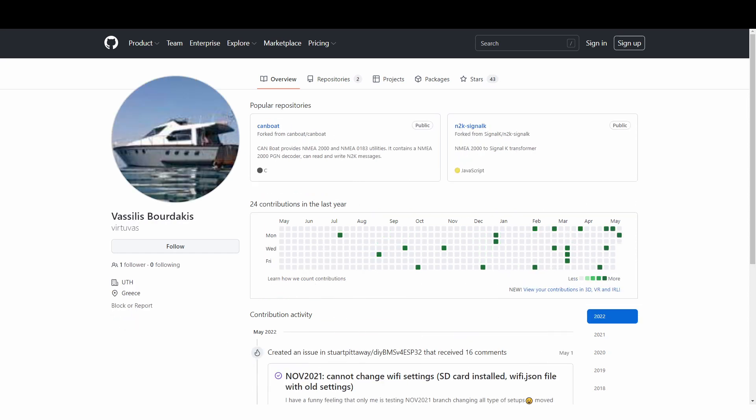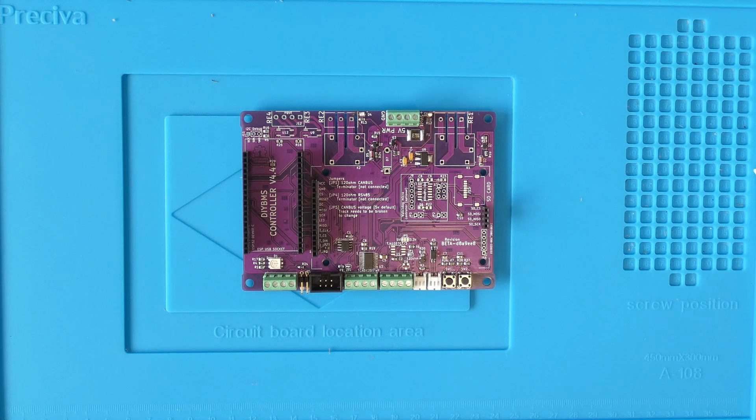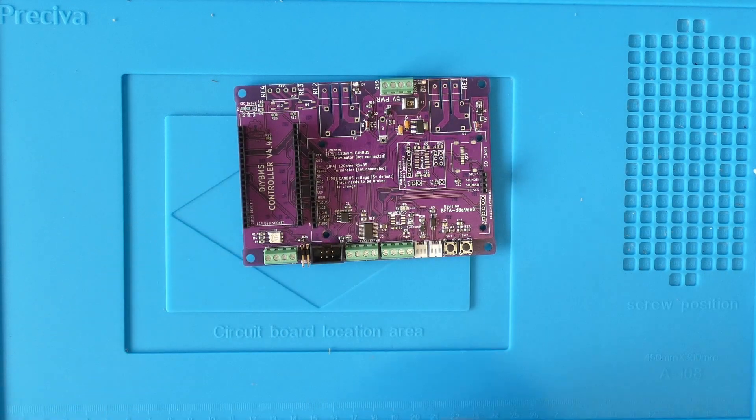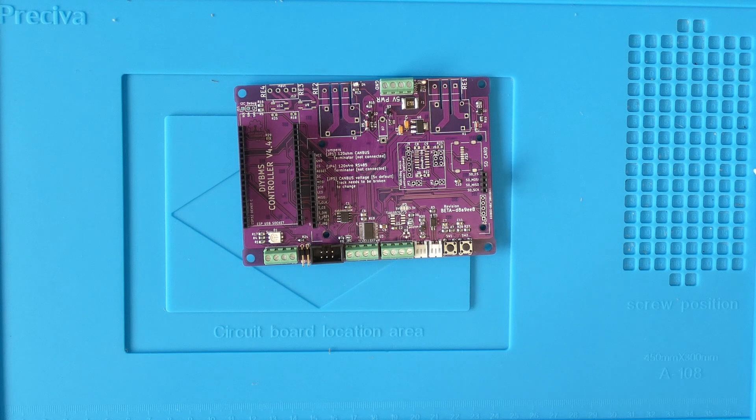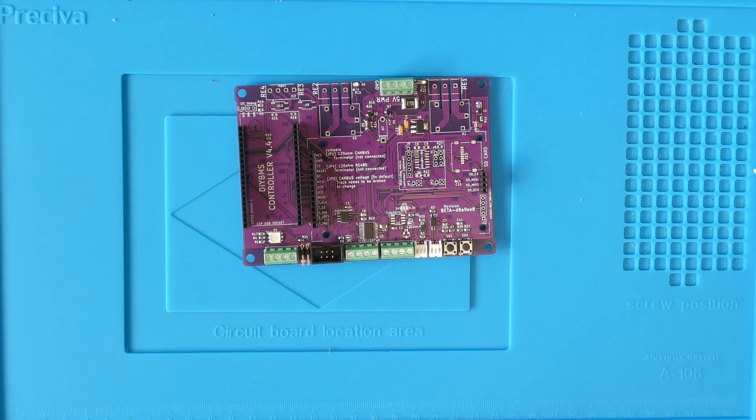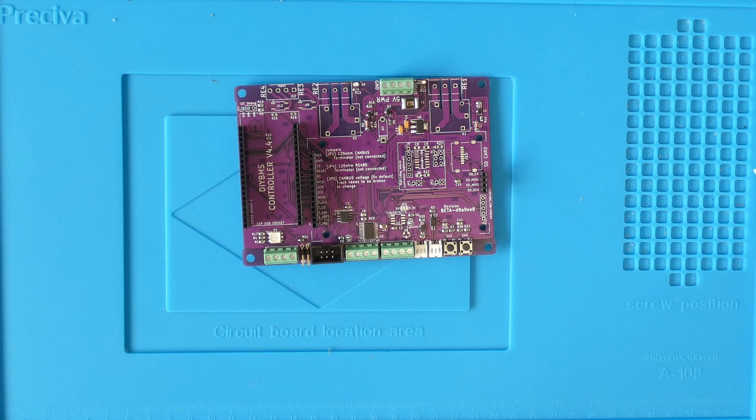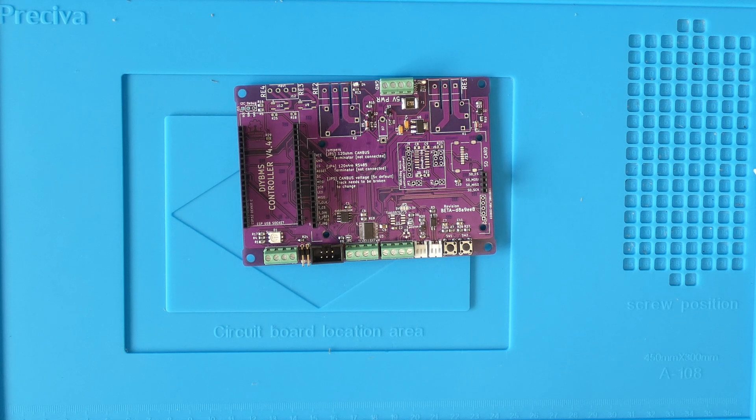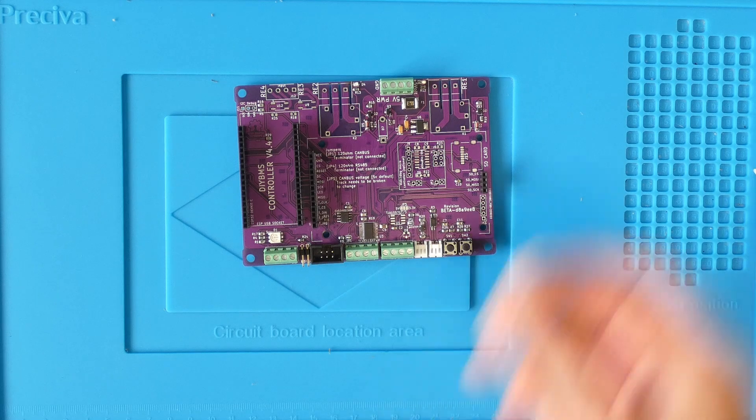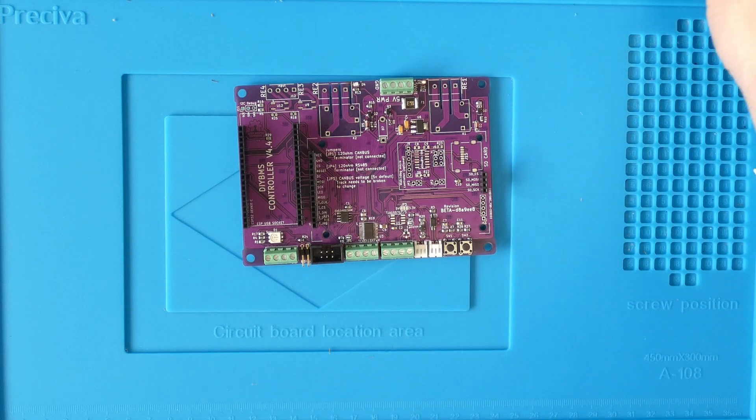So if you are already a DIY BMS user, should you go rush out and build one of these new boards? Well, probably not. There's no real benefit if you already have a working system. The circuit design has changed a little but fundamentally it's working as before.